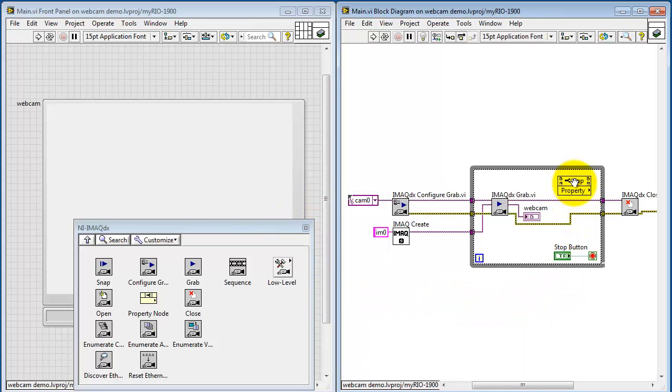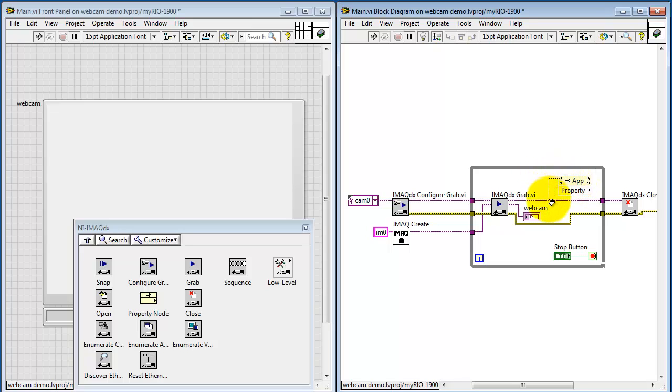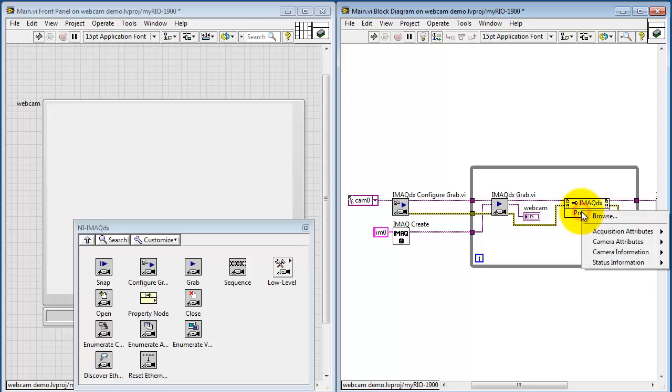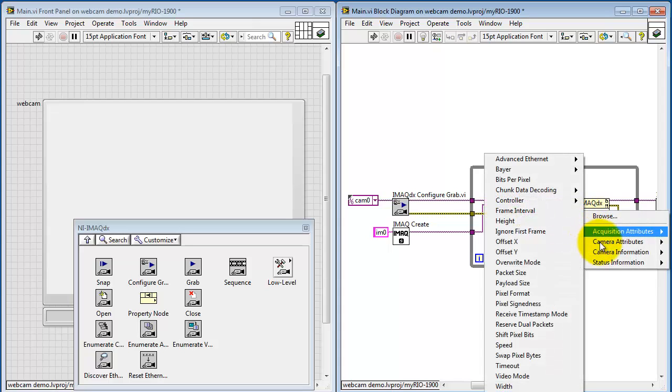I'm going to put this property node inside the while loop so we can adjust the property dynamically. I'm going to attach that session to the property node and then embed that through so the reference out from the property node continues on its way.